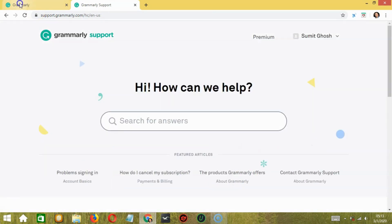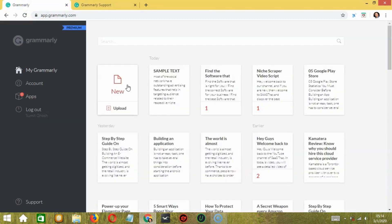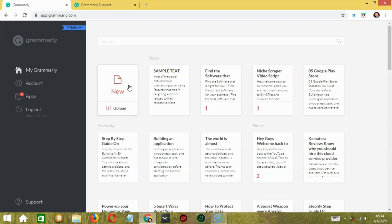To summarize, Grammarly provides a plagiarism checker, grammar checker, spelling checker, punctuations, word choices, system mistakes, etc. These are the main services offered by Grammarly and they are really helpful, especially if you want to create that perfect mistake-free letter or text, whether for work or school or anything under the sun. And that's it for my review of Grammarly.